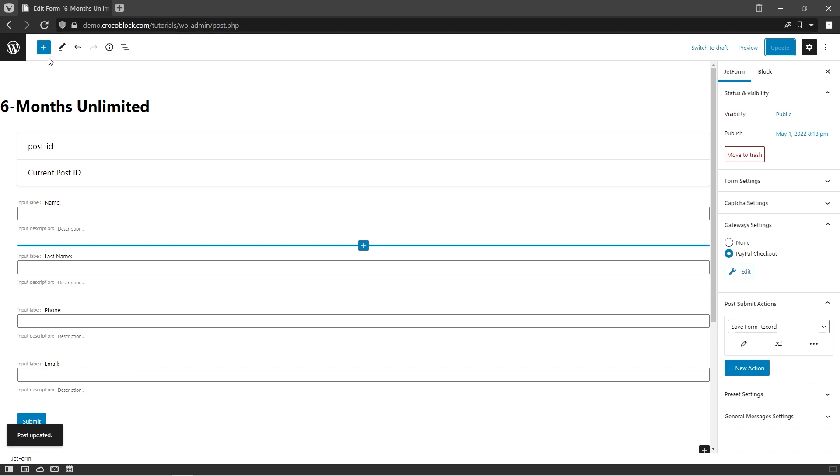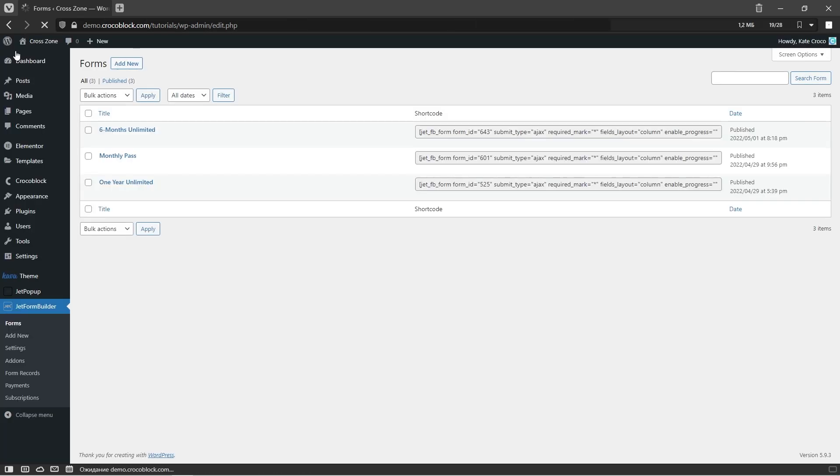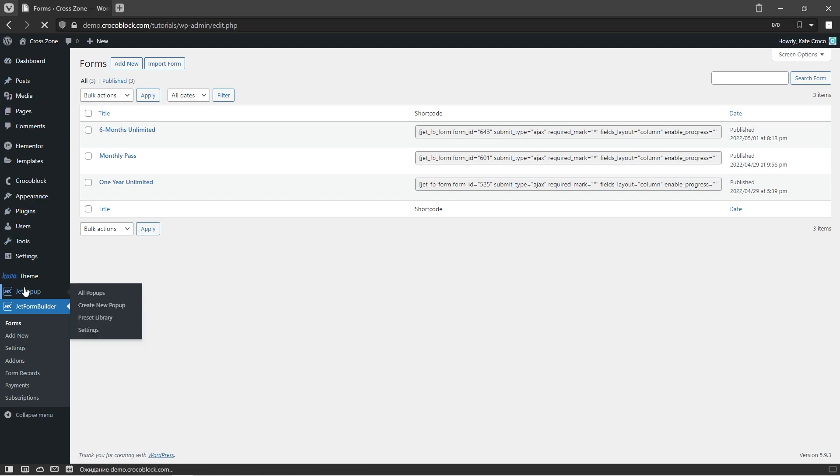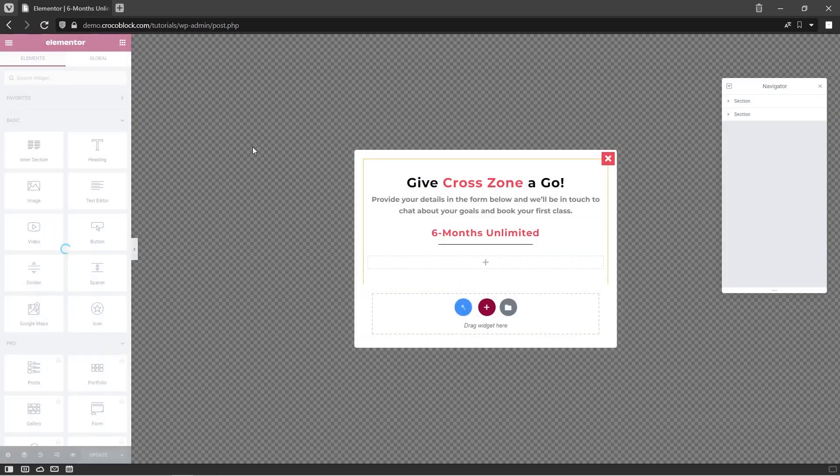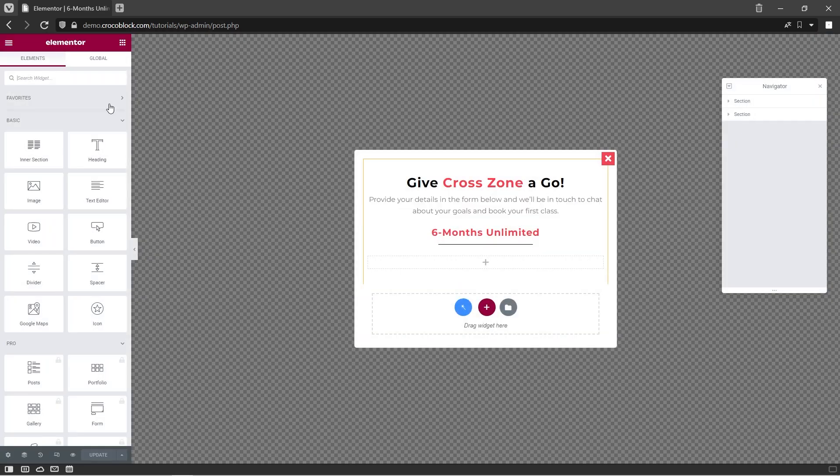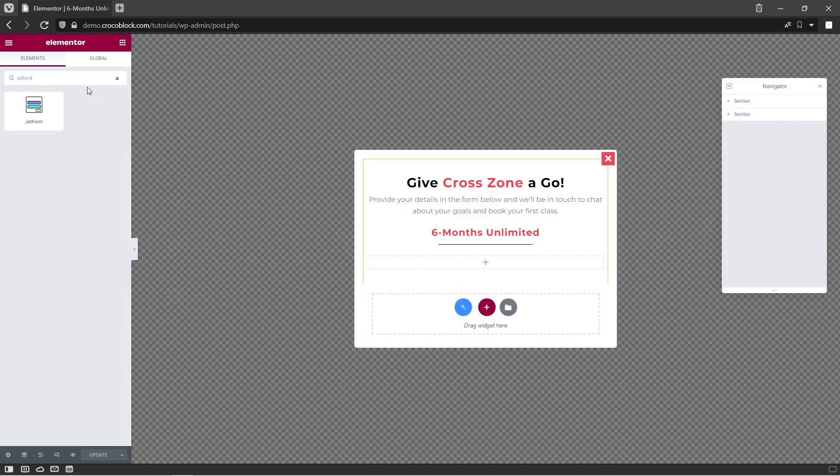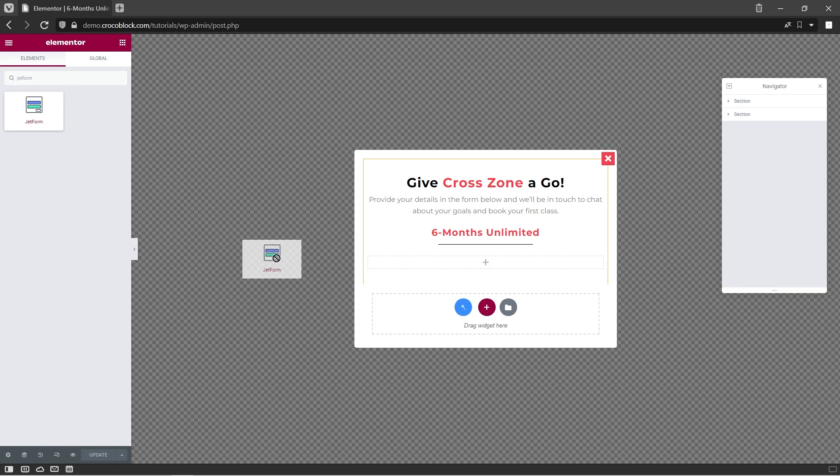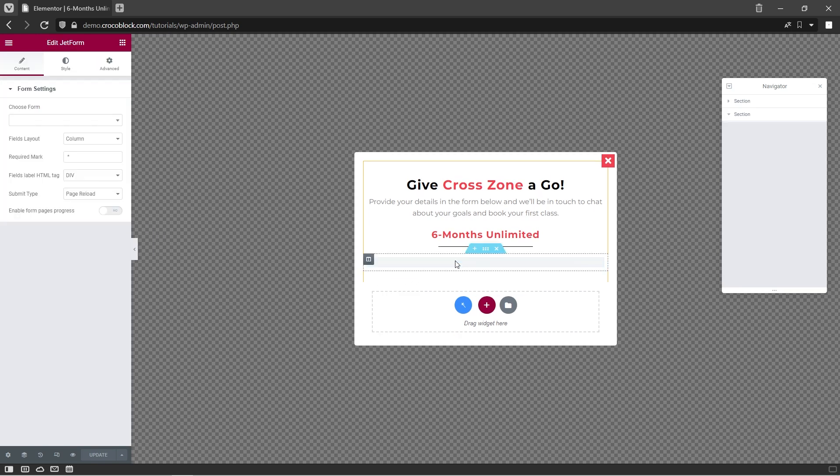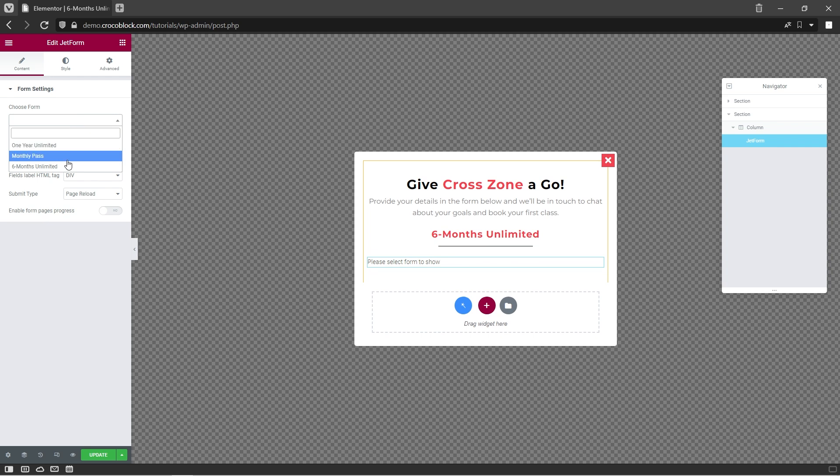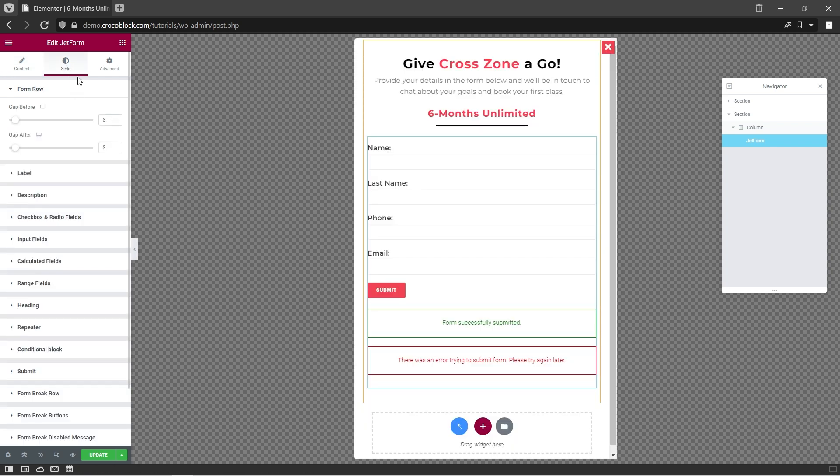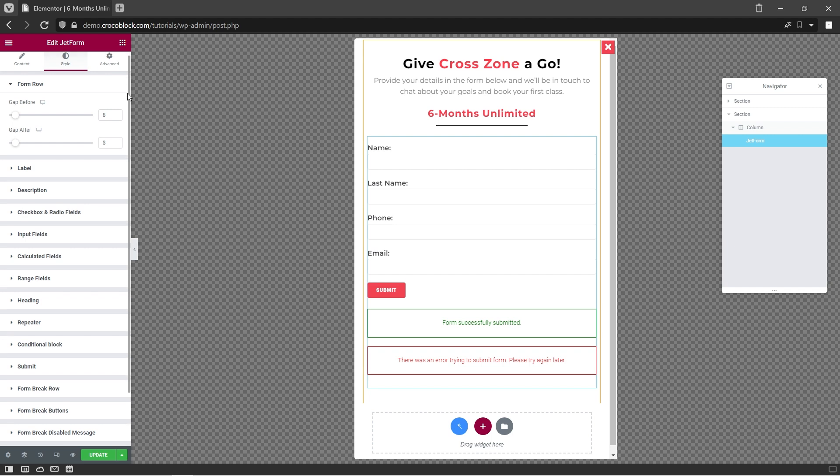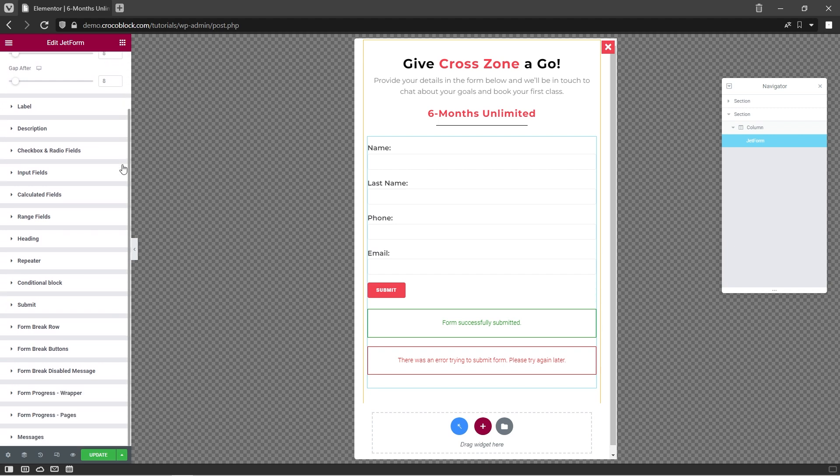Since the form is all set and ready, now we can display it in a nice looking pop-up. Follow to JetPopup and open one with Elementor. Search for the JetForm widget and place it onto the canvas. Proceed to the form settings and choose required form from the list. Style it to your convenience and hit update button.